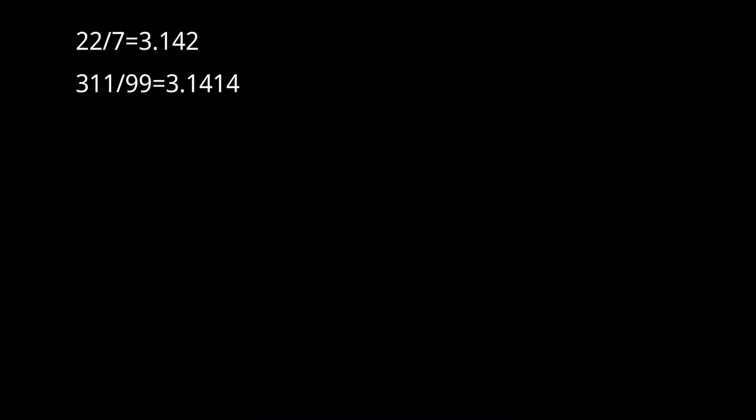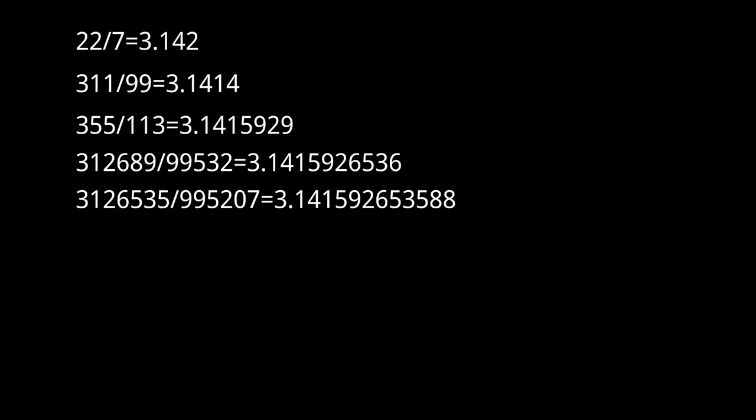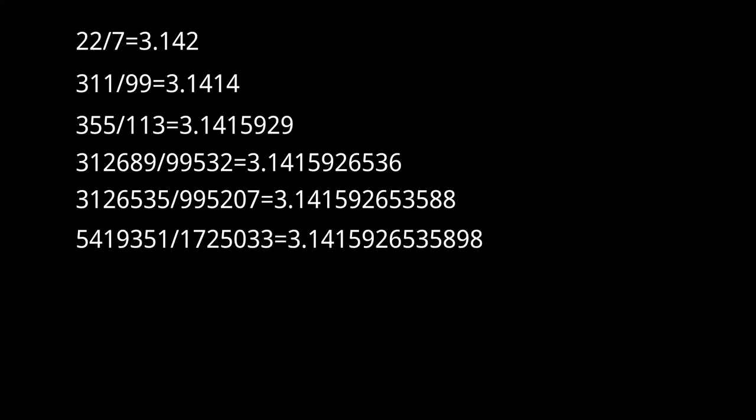312,689 over 99,532, 3,126,535 over 995,207, 5,419,351 over 1,725,033.